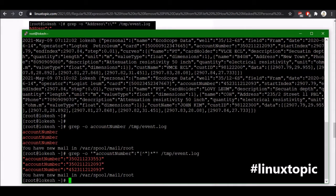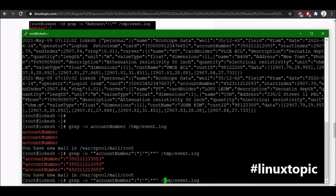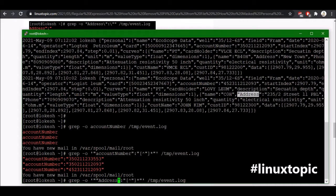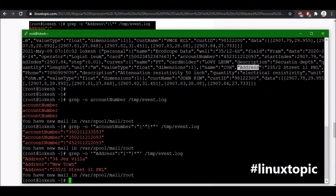So in this field we have only digits. Let's try with address. So I will just remove this account number, copy the address and paste here, and then I will just hit the enter. Yes, we got the address.